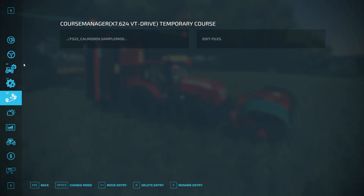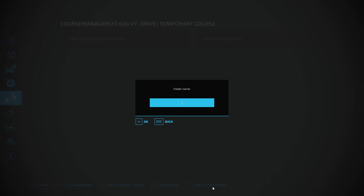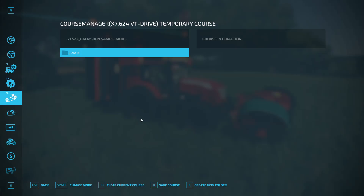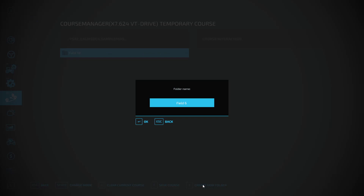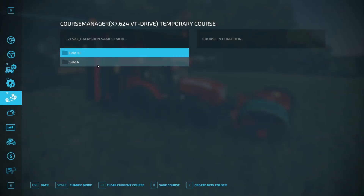We've got our new course and we want to save it, but first go back to 'Change Mode' and we want to create a folder. Click 'Create Folder' in the bottom right — that's C — and I'm going to name it 'Field 10'. Hit OK or Enter and we've got our Field 10 folder. I'll also create a second folder called 'Field 6'.